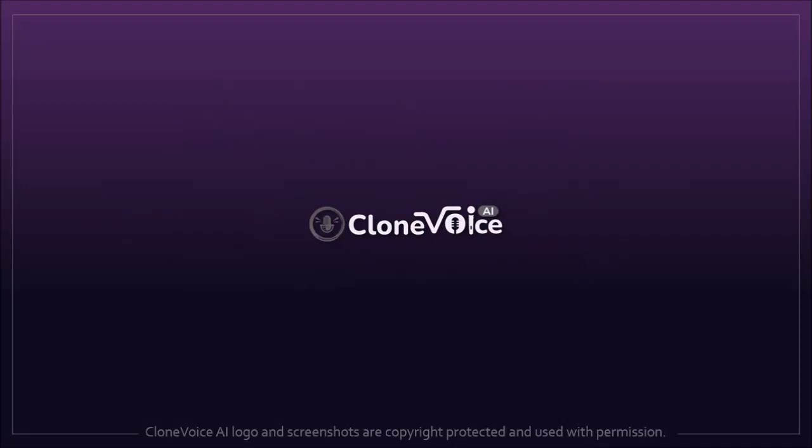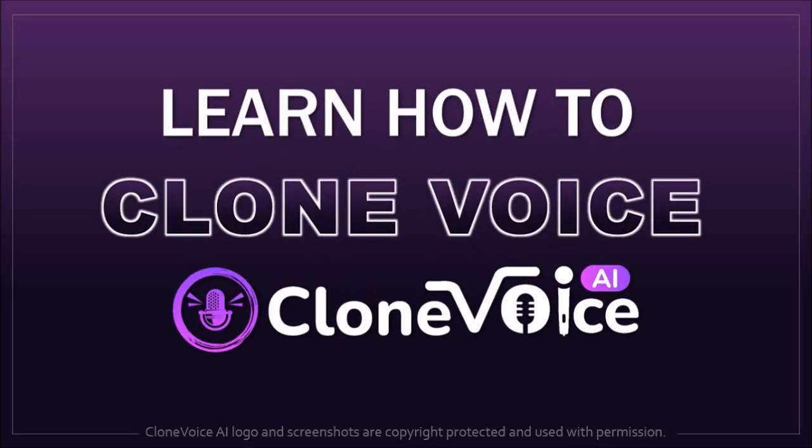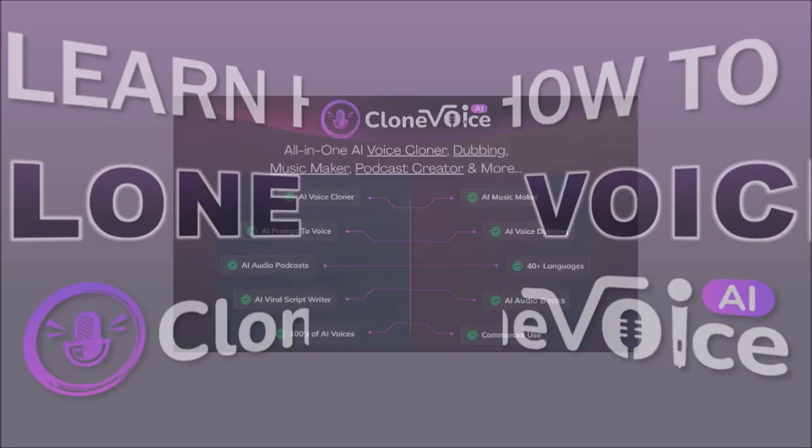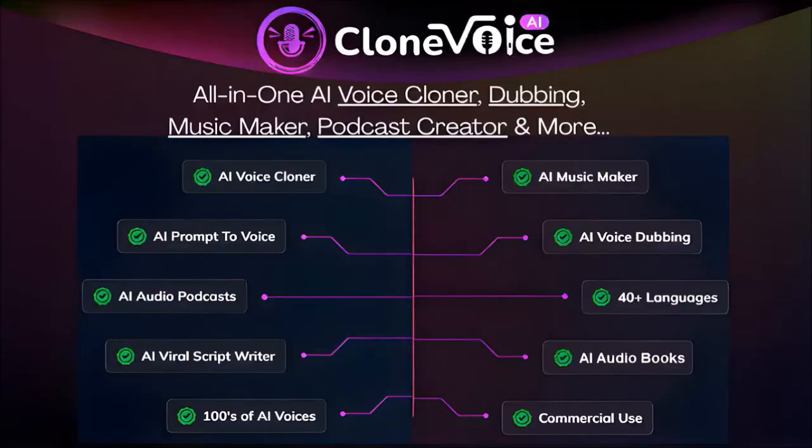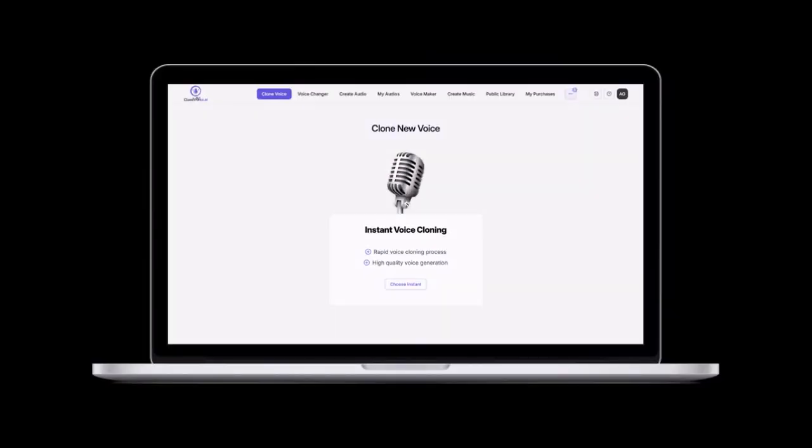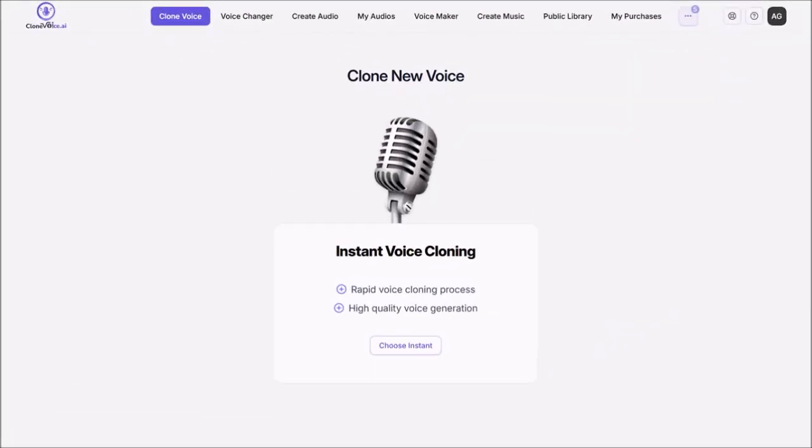Hey guys, Anthony here with a tutorial on how to clone your voice in Clone Voice AI, which is an all-in-one voice app. So I'm logged into my Clone Voice account. I'd recommend using Google Chrome as a browser. Make sure that you are in the Clone Voice section.